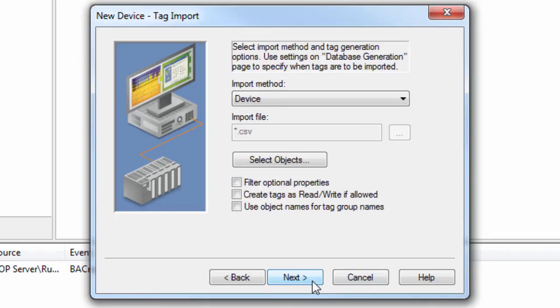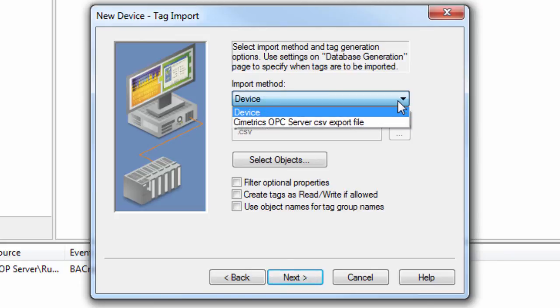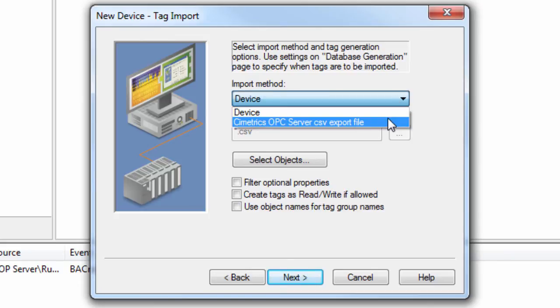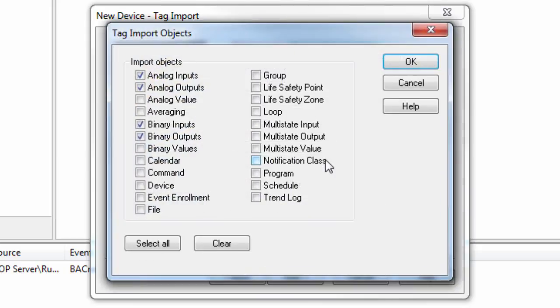This driver has the ability to automatically create tags for almost all of the supported device properties. The tags can be imported from a device or from a Symmetrix OPC server export file. Here you can specify the object types that will be generated.